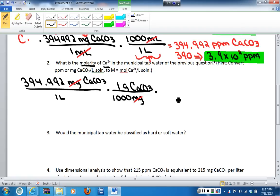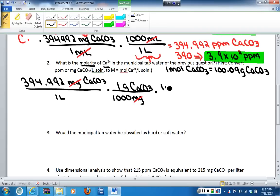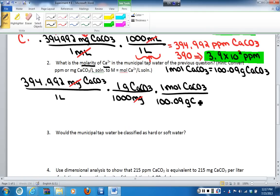Now that I'm in grams, I need to get to moles of calcium carbonate, which requires a molar mass. Looking at the periodic table, for every 1 mole of calcium carbonate I have 100.9 grams of calcium carbonate. This is the molar mass and my conversion factor. Moles goes on top and grams on the bottom, so grams of calcium carbonate cancels, leaving me with moles of calcium carbonate.